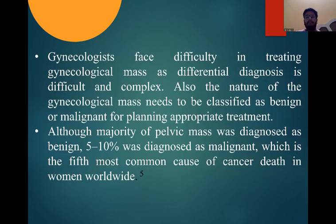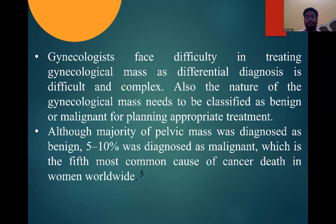Gynecologists often face difficulty in treating gynecological masses as differential diagnosis is difficult and complex. The nature of the gynecological mass needs to be classified as benign or malignant in planning appropriate treatment. Although the majority of pelvic masses are diagnosed as benign, 5–10% are diagnosed as malignant, which is the fifth most common cause of cancer death in women worldwide.